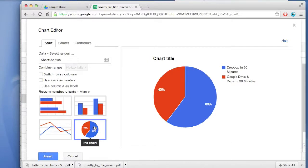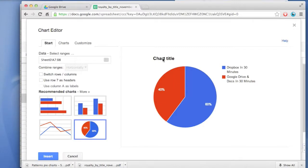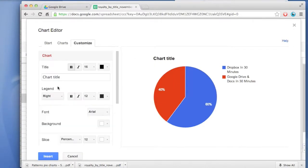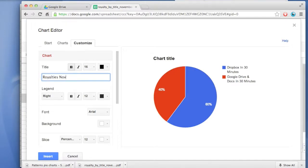Just a couple small things. The chart title is a little small, so I'm going to change that. It's actually not only small, it's the wrong name. I wanted to say something else. So you click on the Customize tab, change this: Royalties, November 2012.